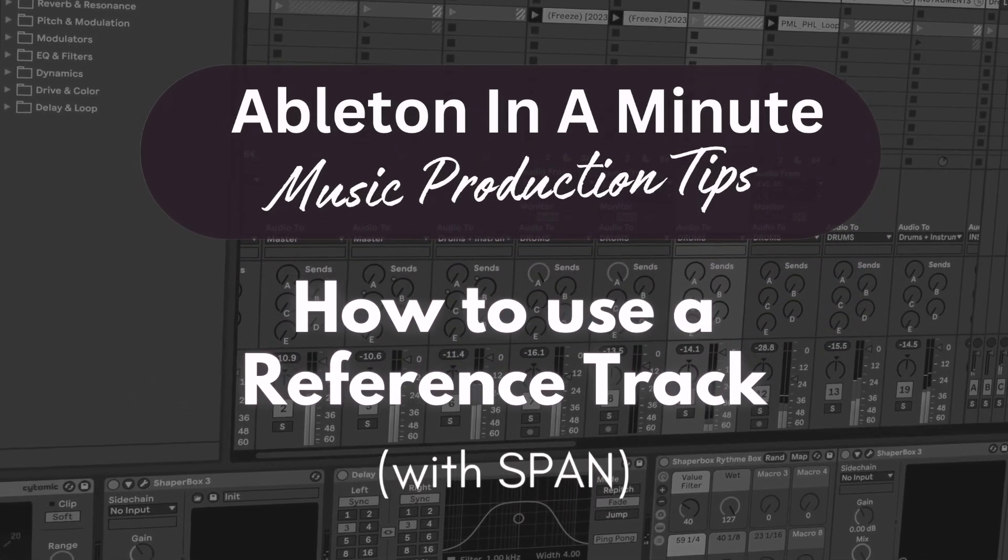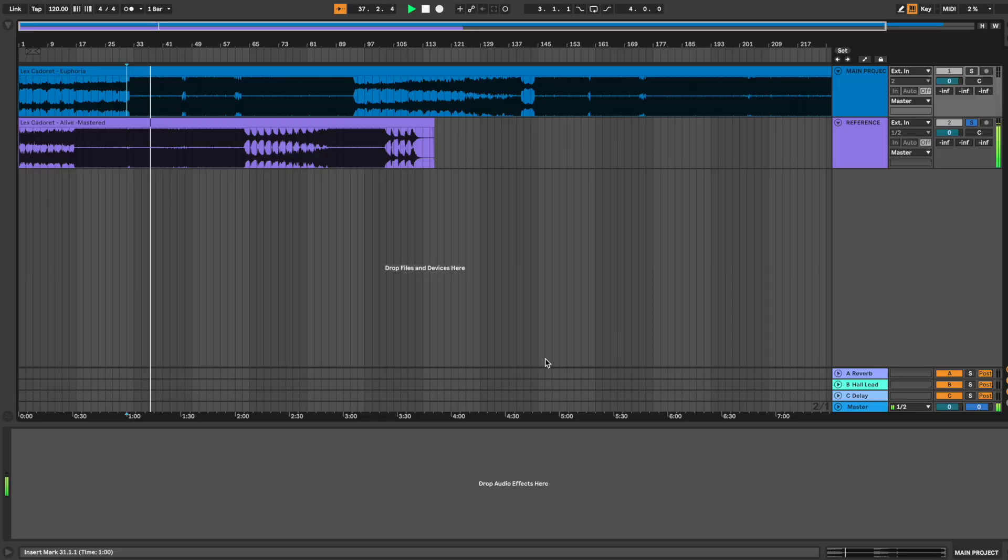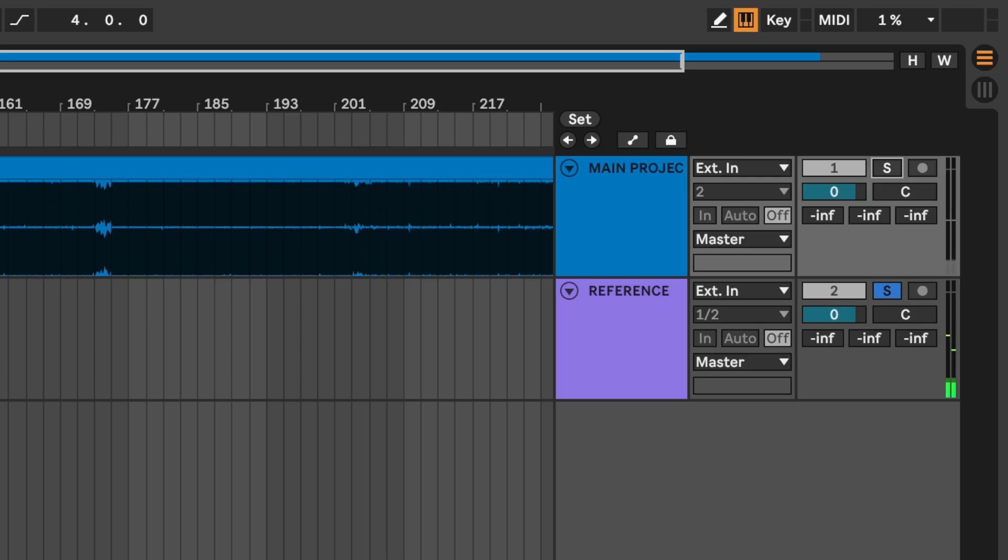How to use a reference track with Span. Let's say I'm in a mixing process and I want to compare my track to a reference track by looking at their frequency spectrum.